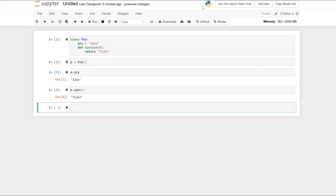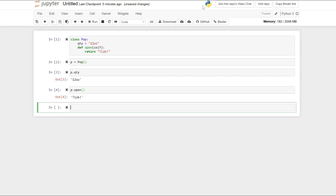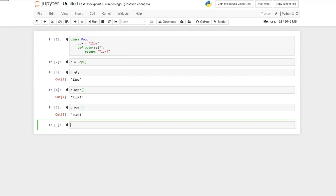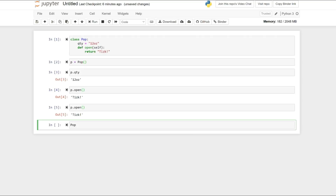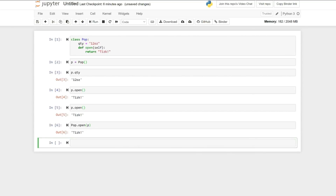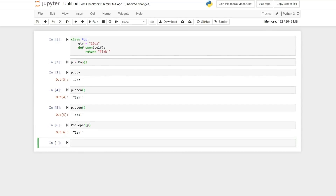Here we are seeing the TIZK value. Note that the Open method has an argument called self, but in our call to this function, we didn't pass this argument. The self refers to the current object — in our case, P. So when we wrote P dot Open, the object P got passed as self to the Open method. The Open method can also be called like this. The value is exactly that random value that we created in the Pop class — TIZK exclamation mark.